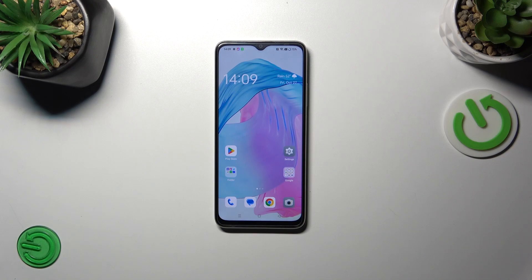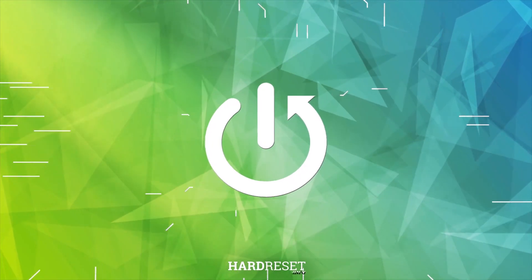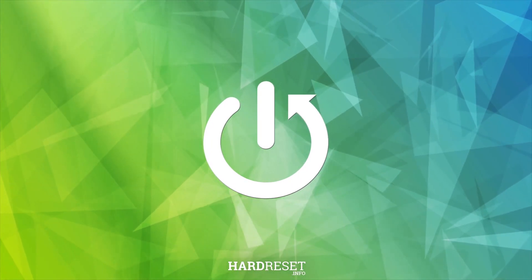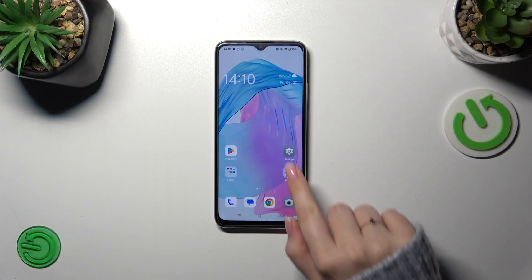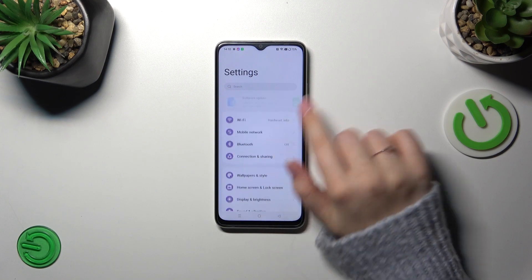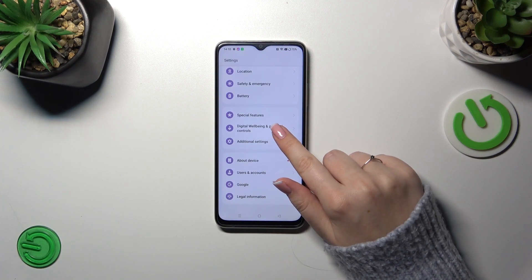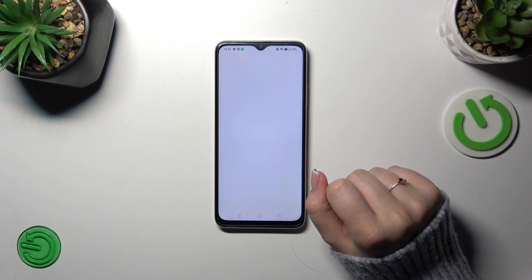Hi everyone. In front of me I've got the Oppo A38, and let me share with you how to check the total screen time on this device. So let's start by opening the settings, and here we have to scroll down to the very bottom to find Digital Wellbeing and Parental Controls.